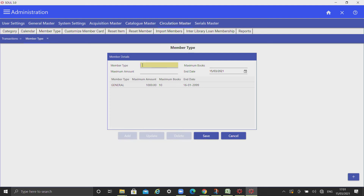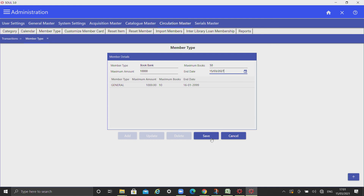First, go to the add button, add the member type, add maximum books to be issued, maximum amount, end date, and save.